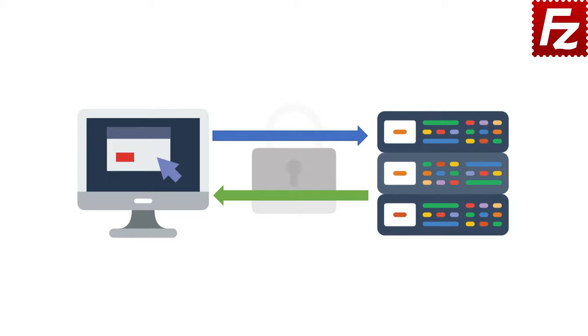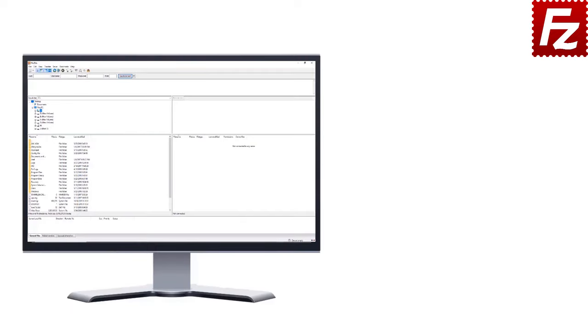SFTP is supported by both FileZilla and FileZilla Pro. FileZilla Pro is fast and reliable. Plus, it supports a variety of other cloud protocols.